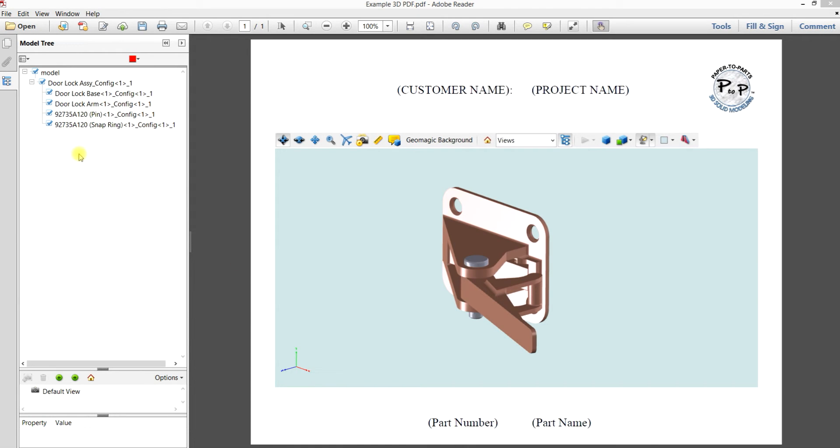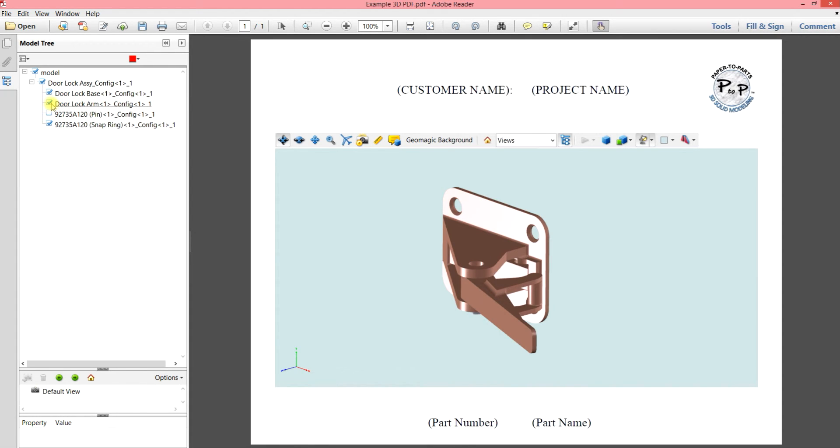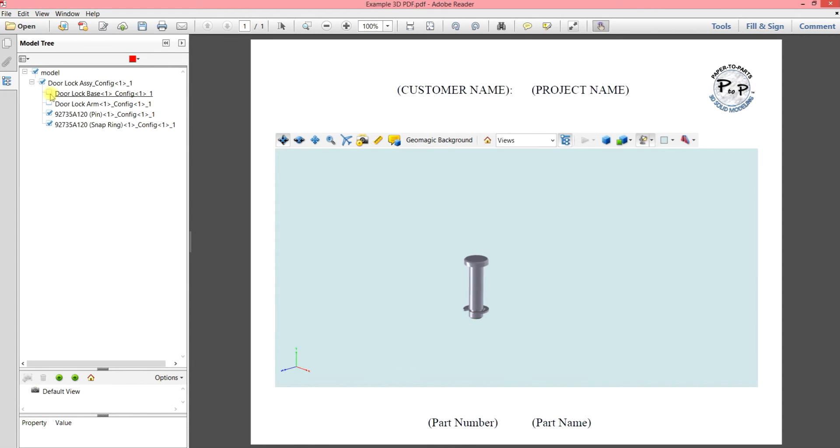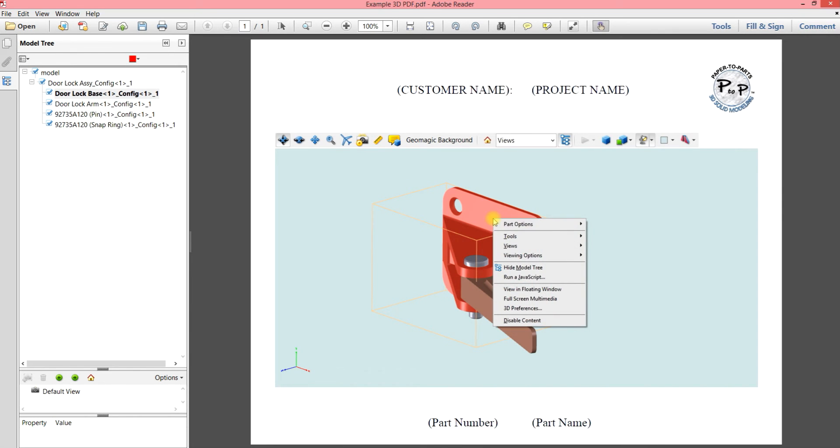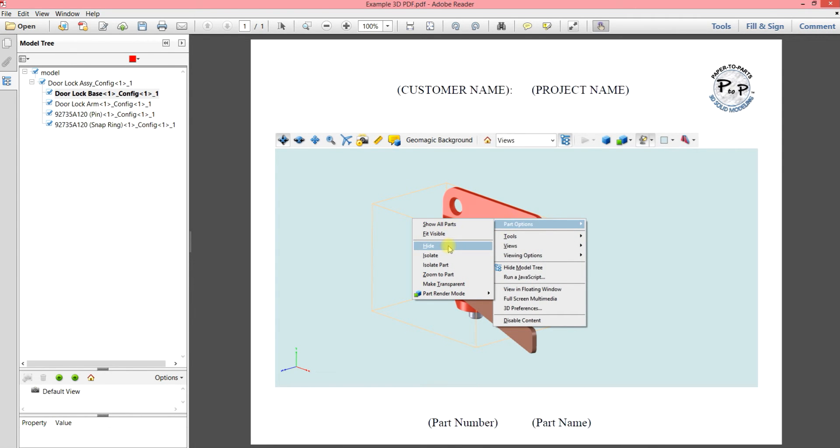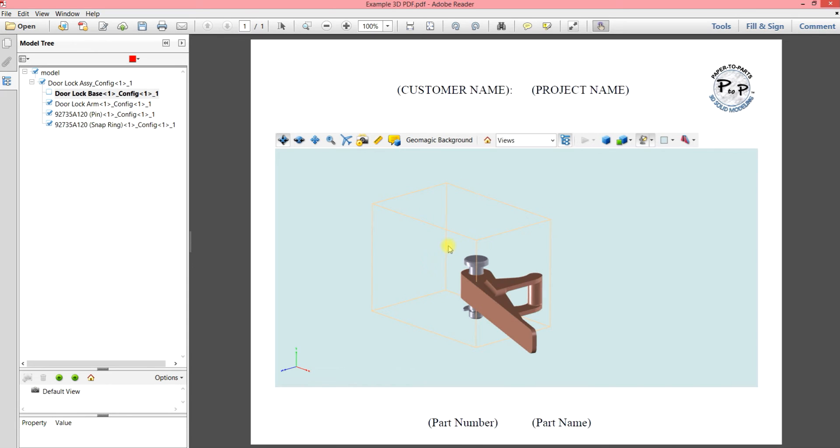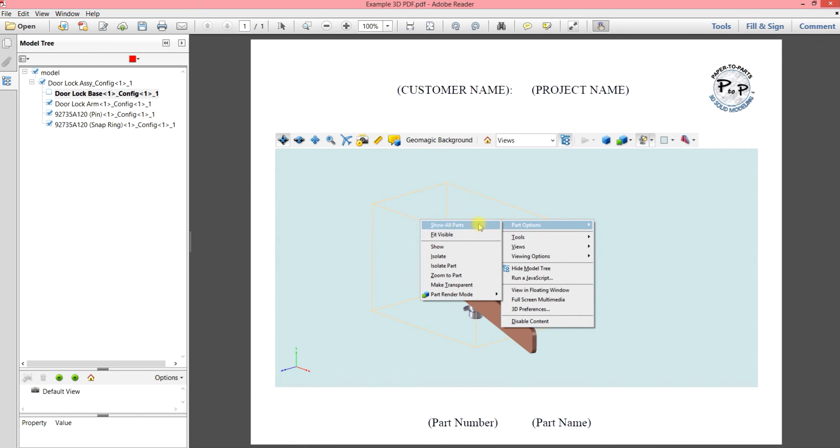So now another feature that you have is you can use these check marks in the model tree. And you can turn parts on and off. You can hide them or show them however you want. And you can do the same thing out here in the image. If you highlight a part and then right click, then under part options, hit hide.